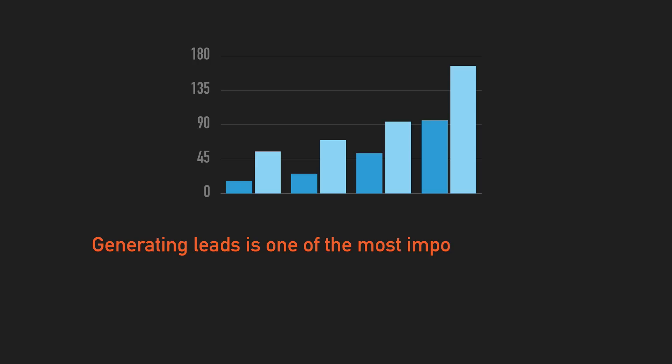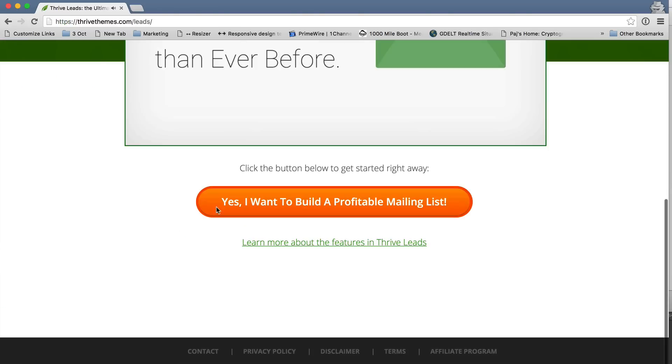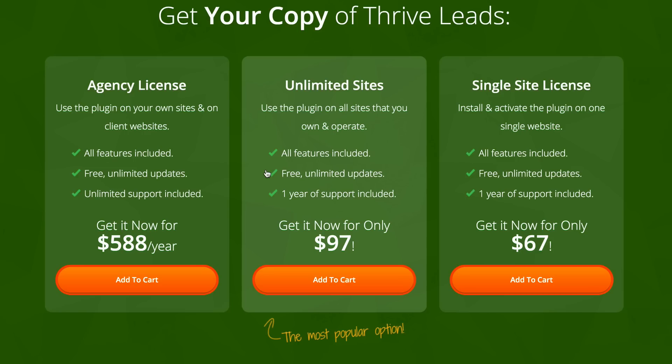Generating leads is one of the most important things that you can do to grow your business. Without wasting a lot of time, let me show you how to set up this system. So the first thing you need is to get a copy of Thrive Leads. You can head over to thrivethemes.com and sign up for the single license.